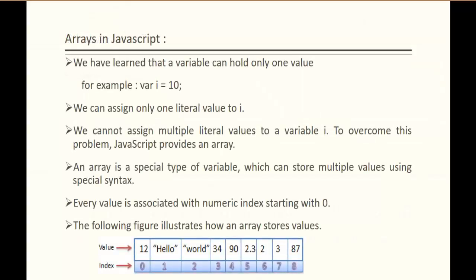We have learned that a variable can hold only one value. For example, here we have a variable i and the value assigned to it is 10. We can assign only one value to a variable i at a time. Suppose if I want to store multiple values to a variable i, it is not possible. To overcome this problem, JavaScript provides an array.